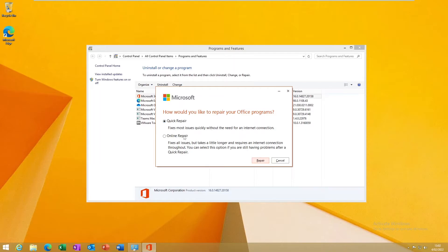If you go for the Online Repair, it's going to go to the internet and redownload Microsoft Office from the Microsoft website and do a clean install. But you will not lose any of your programs or your documents which you have already saved in Excel, Word, or PowerPoint.